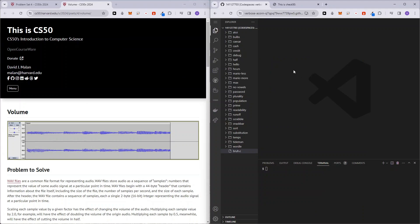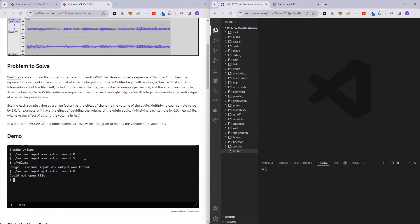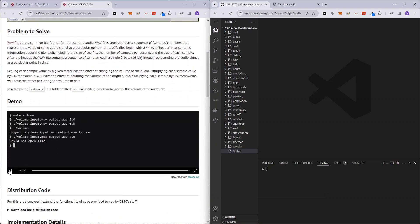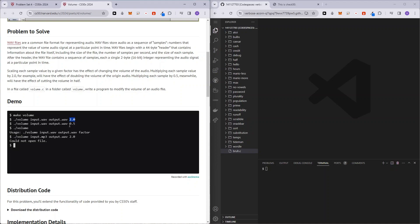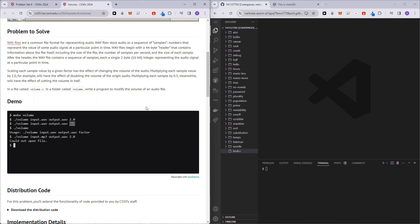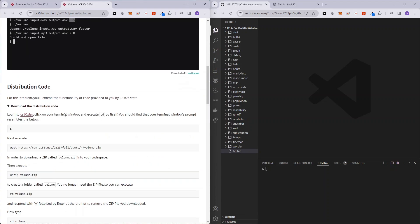Hello and welcome to my channel. In this video, I'll be covering volume from CS50's problem set 4. In this problem set, what we are supposed to do is scale the volume of the wavefile, either multiplying the volume by 2 or scaling down the volume by some value like 0.5. Alright, so let's get started.